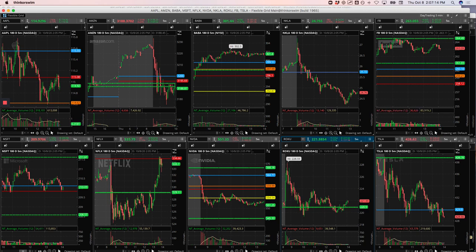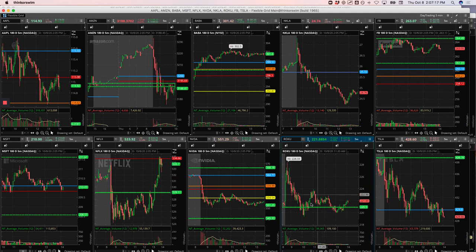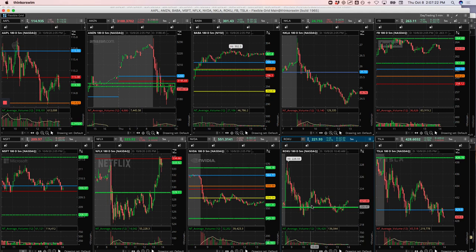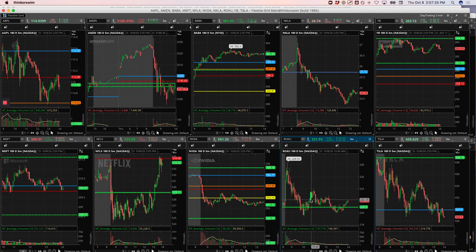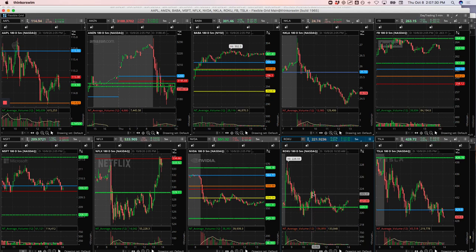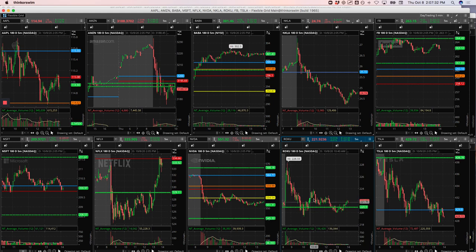Roku. I came back and tried to do a runner on Roku as well. I was trying to get short Roku on this bounce here, but it just kept pushing up. So I ended up just taking a small loss on that. It did end up rolling over, but I was already out of the trade by then.